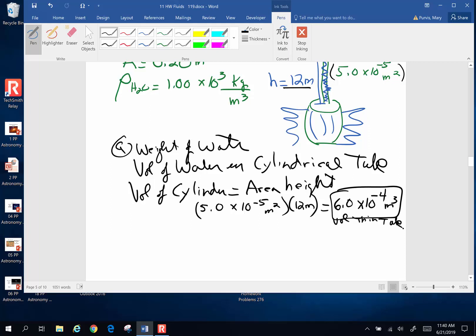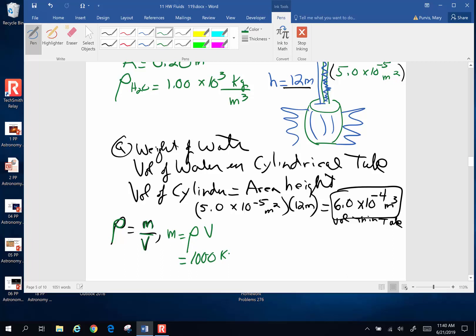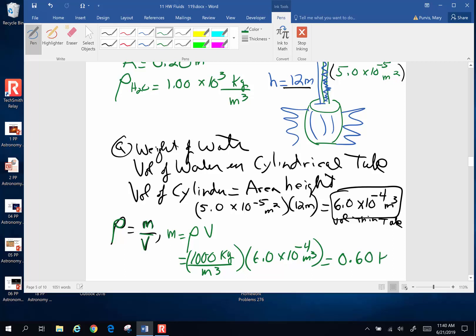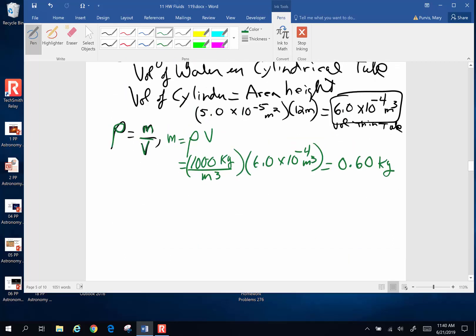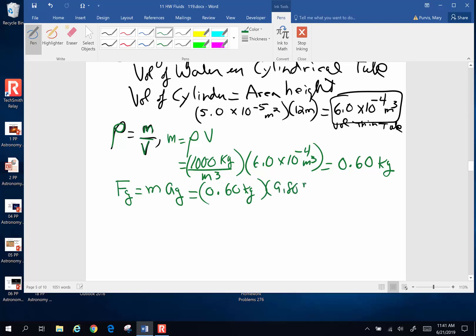Now to find the weight, I use the density equation. Density equals mass divided by volume, so mass equals density times volume. The density of water is 1000 kilograms per cubic meter, and the volume in the tube is 6.0 times 10 to the negative 4 cubic meters. Multiplying gives a mass of 0.60 kilograms. Weight equals mass times acceleration of gravity: 0.60 kilograms times 9.8 meters per second squared equals 5.88 newtons.